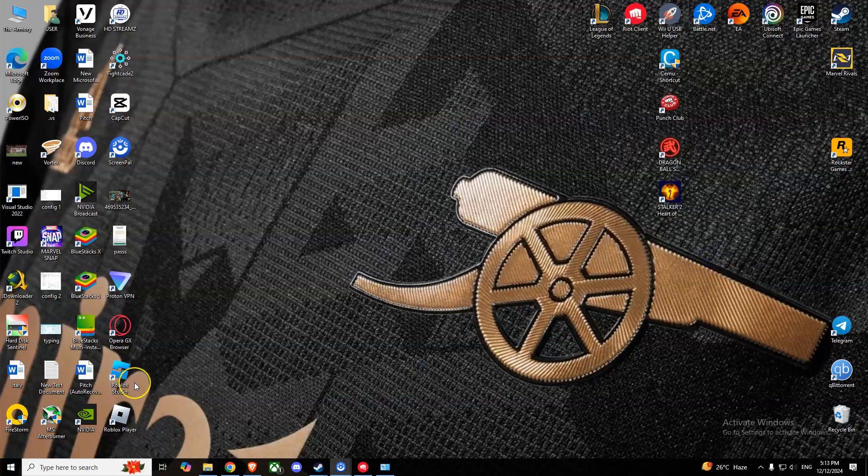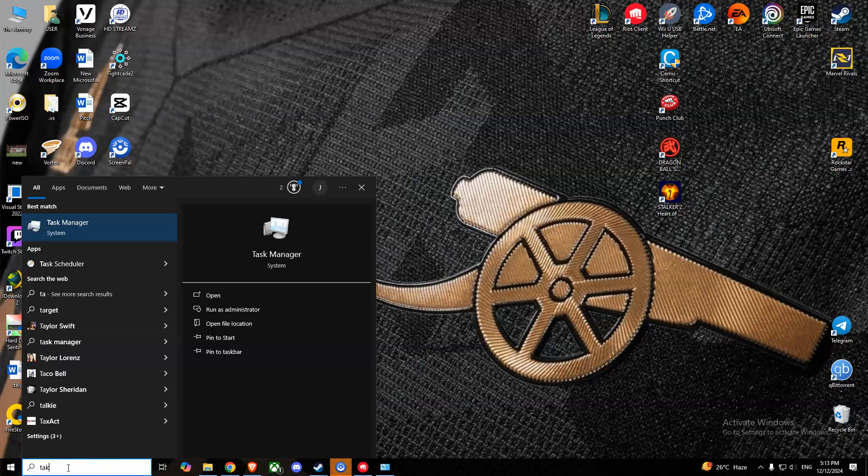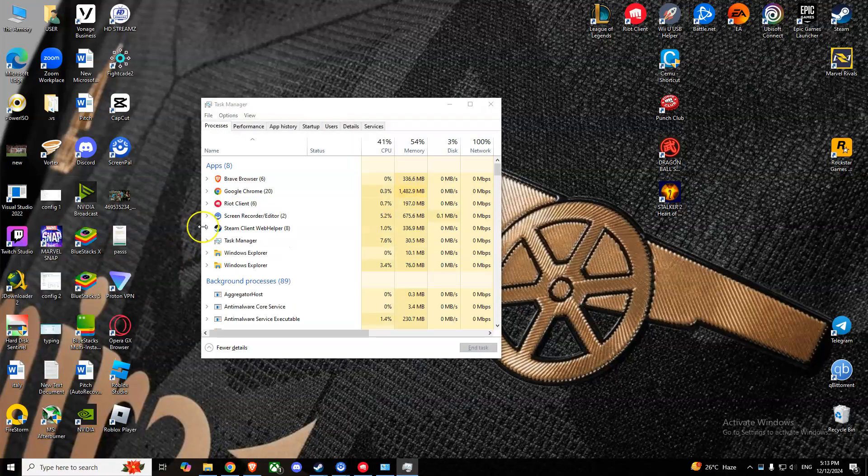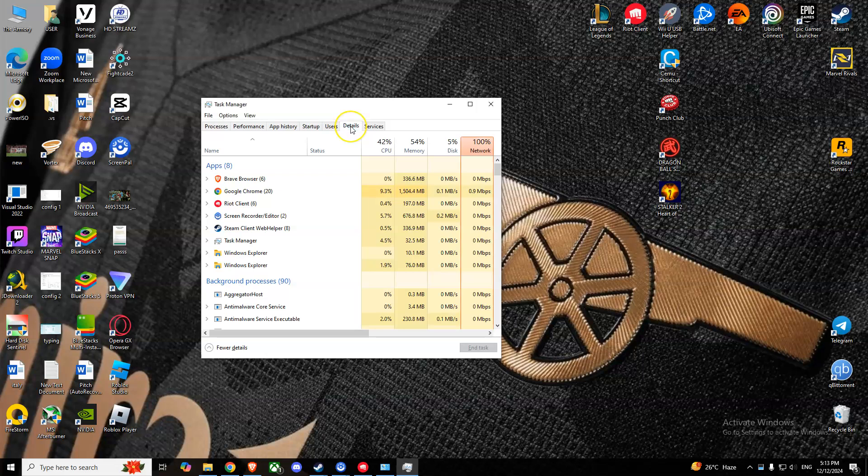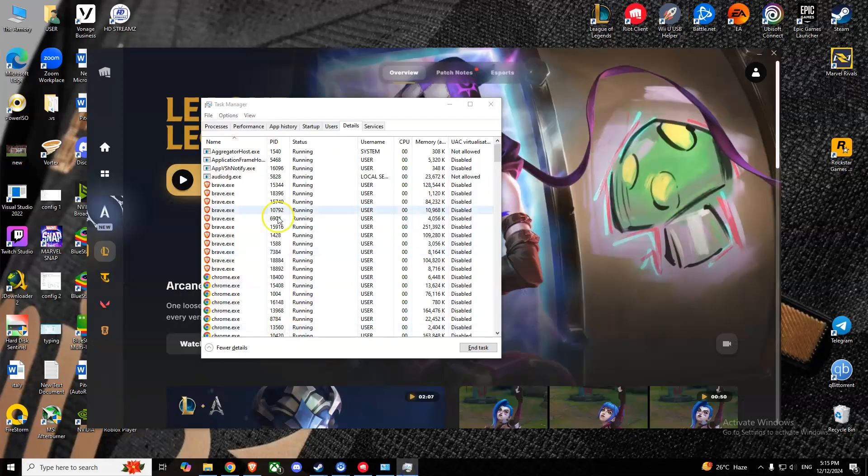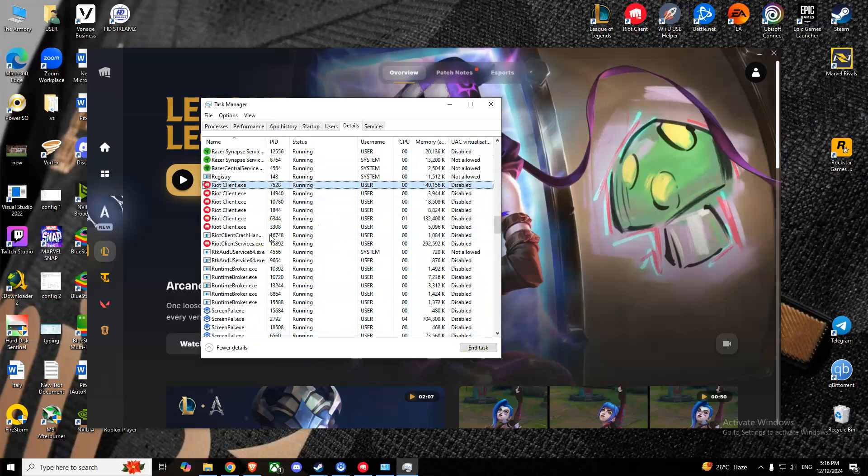Another thing you can try is to open Task Manager and go to Details. From here, search for League of Legends and end any League of Legends tasks. Also do this for Riot Games as well.